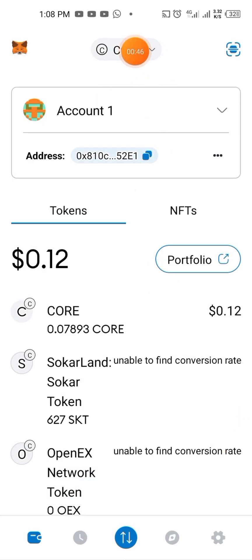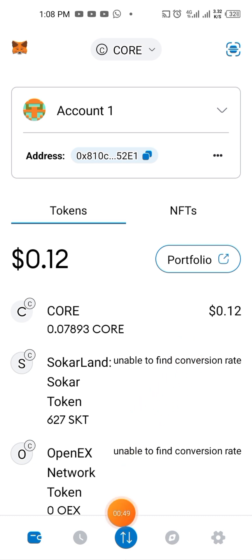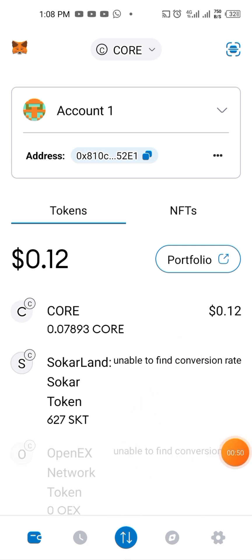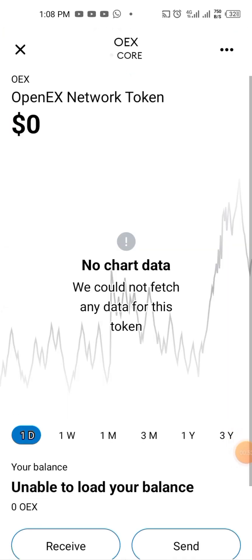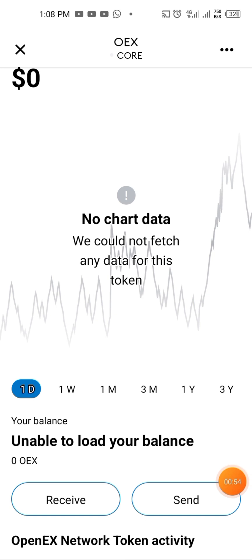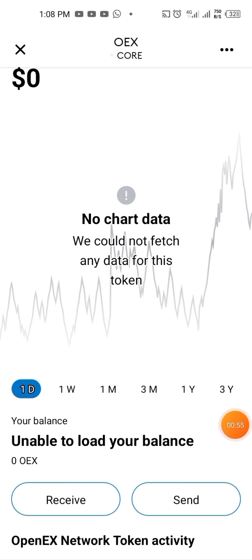Make sure it's showing a code like this. Copy your OpenX network token address — copy it.